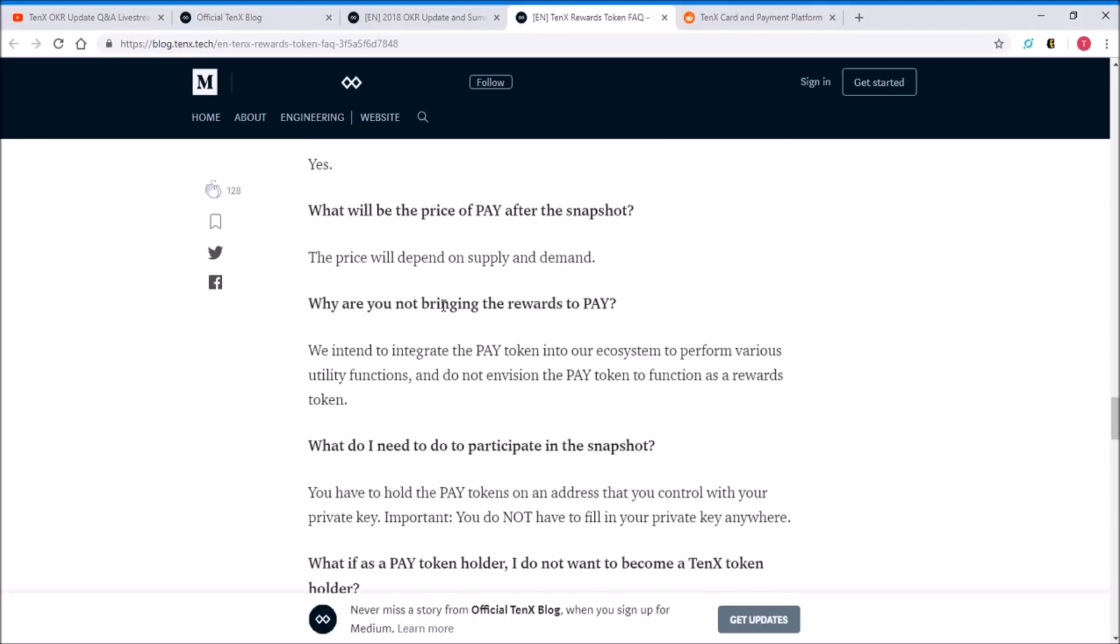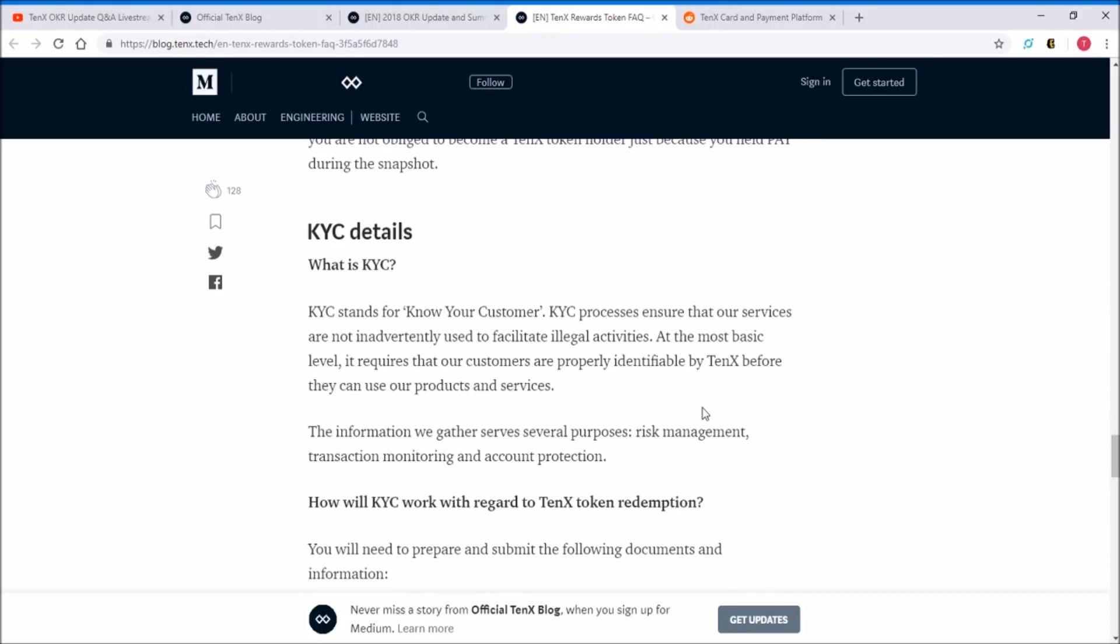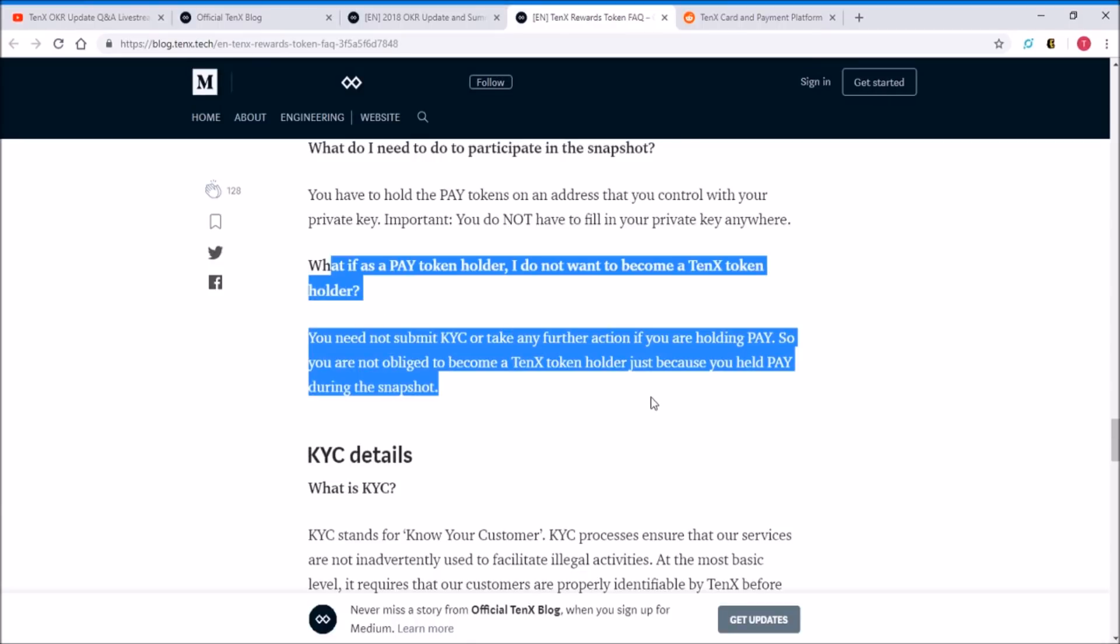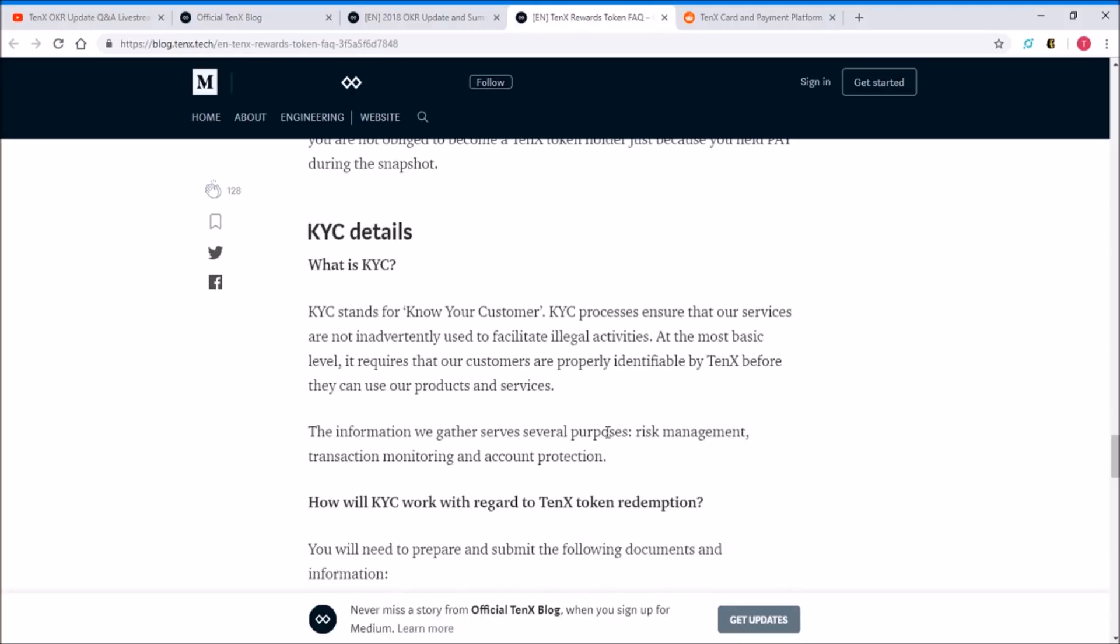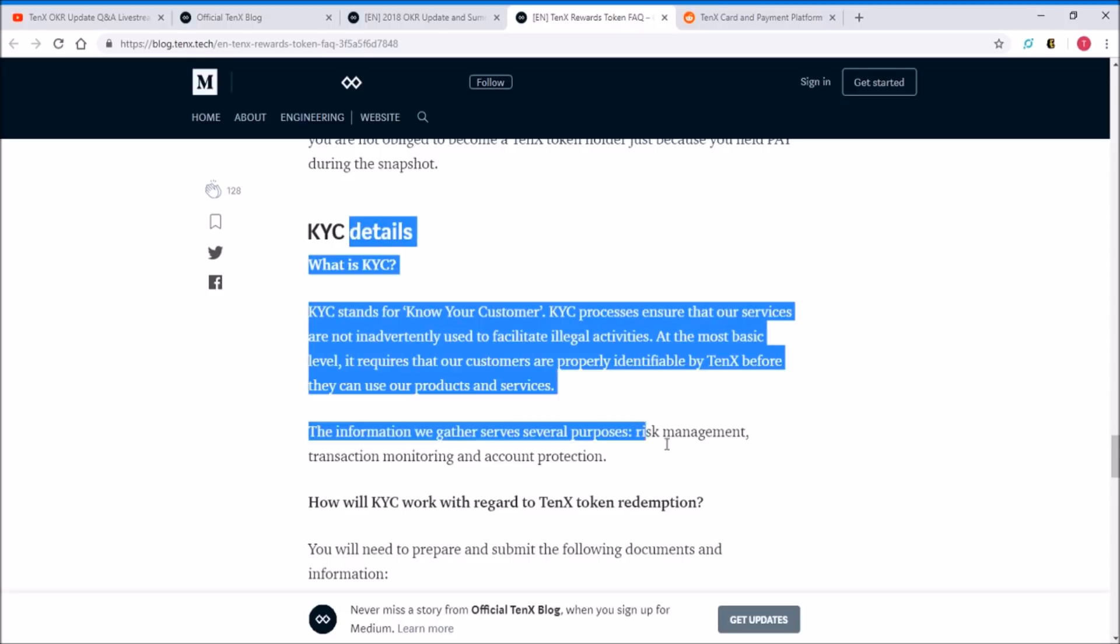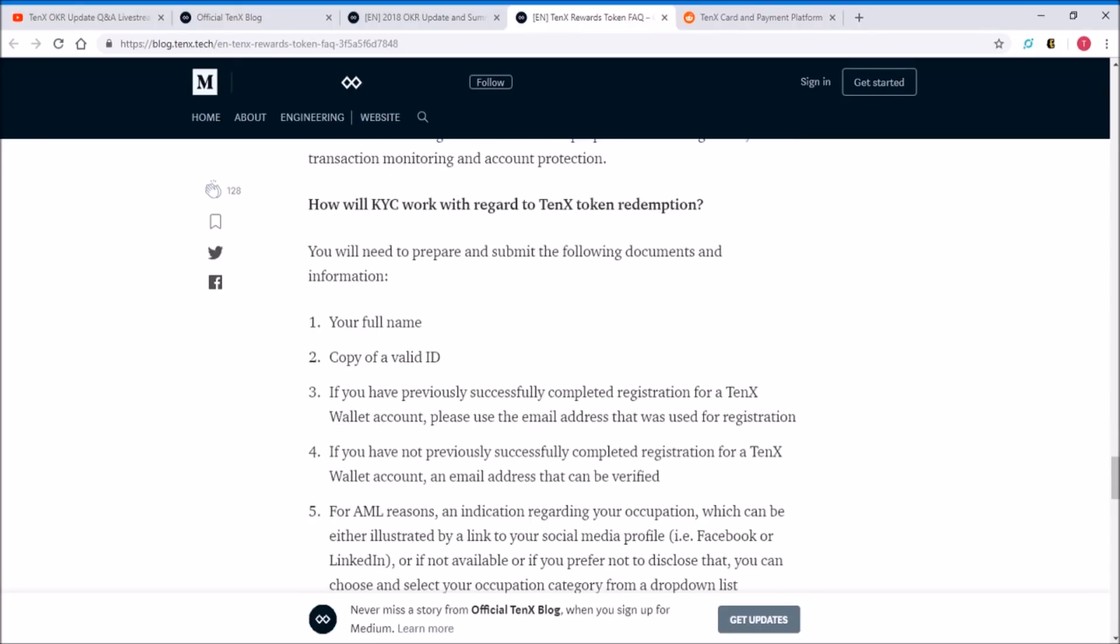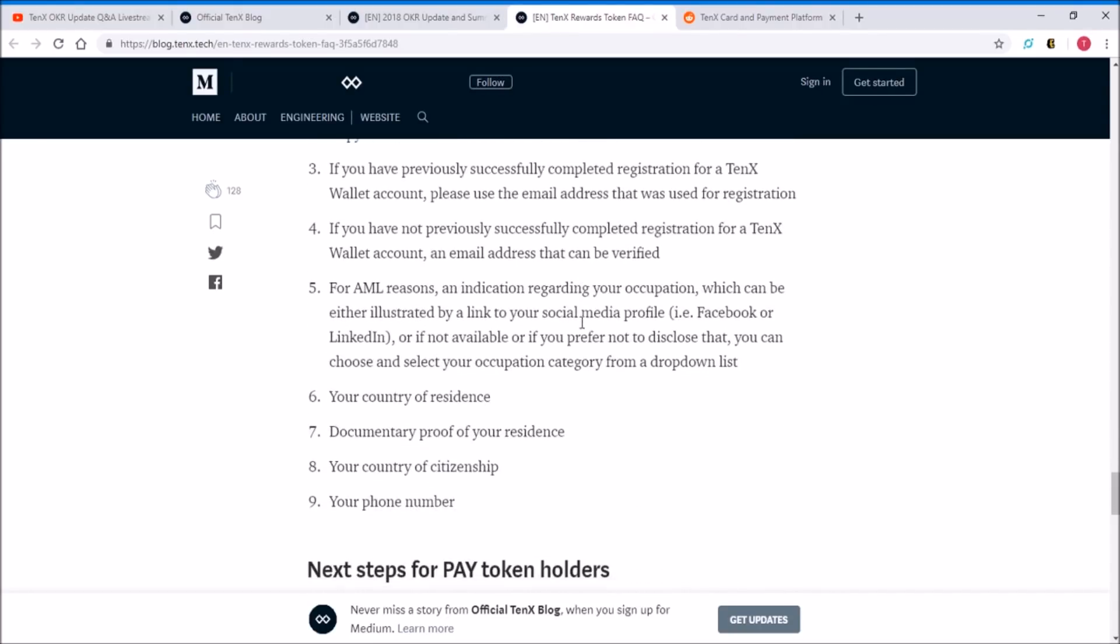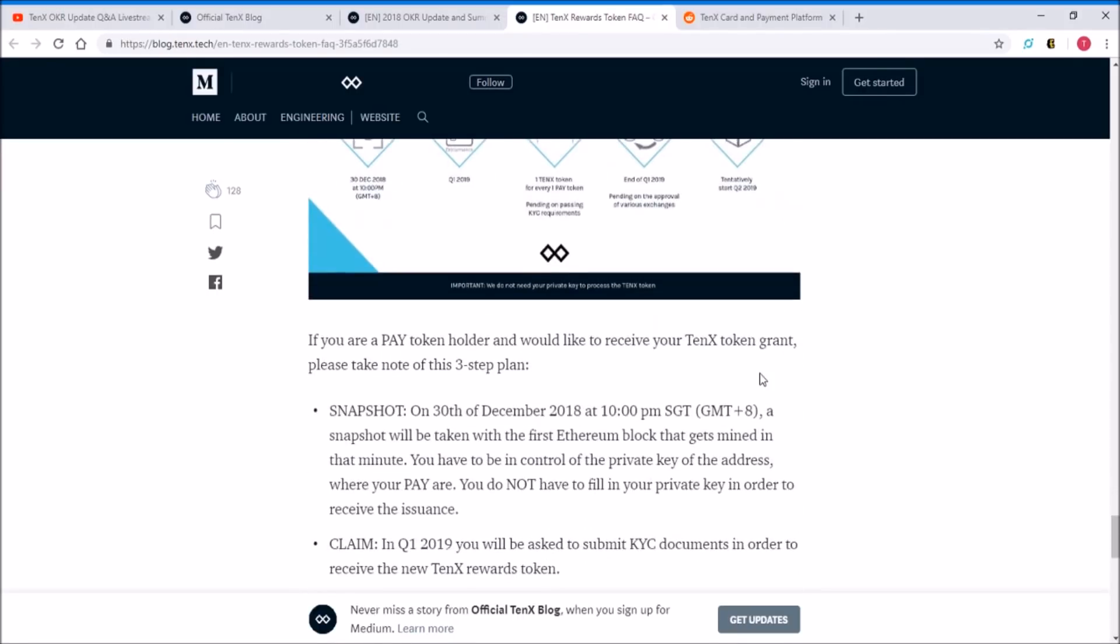As for the PAY token, the PAY token is going to stay. PAY token is not going to bring the rewards, but they're going to perform various utility functions. This is simply my guess, but something like Binance token, maybe lowering the trading fee or something like that. Also, if you do not want to become a TenX token holder, you don't need to do anything - if you just don't submit the KYC then you won't get the TenX tokens. As for the KYC procedures, it's the official procedure they need to do in order to go through risk management, transaction monitoring, and account protection.